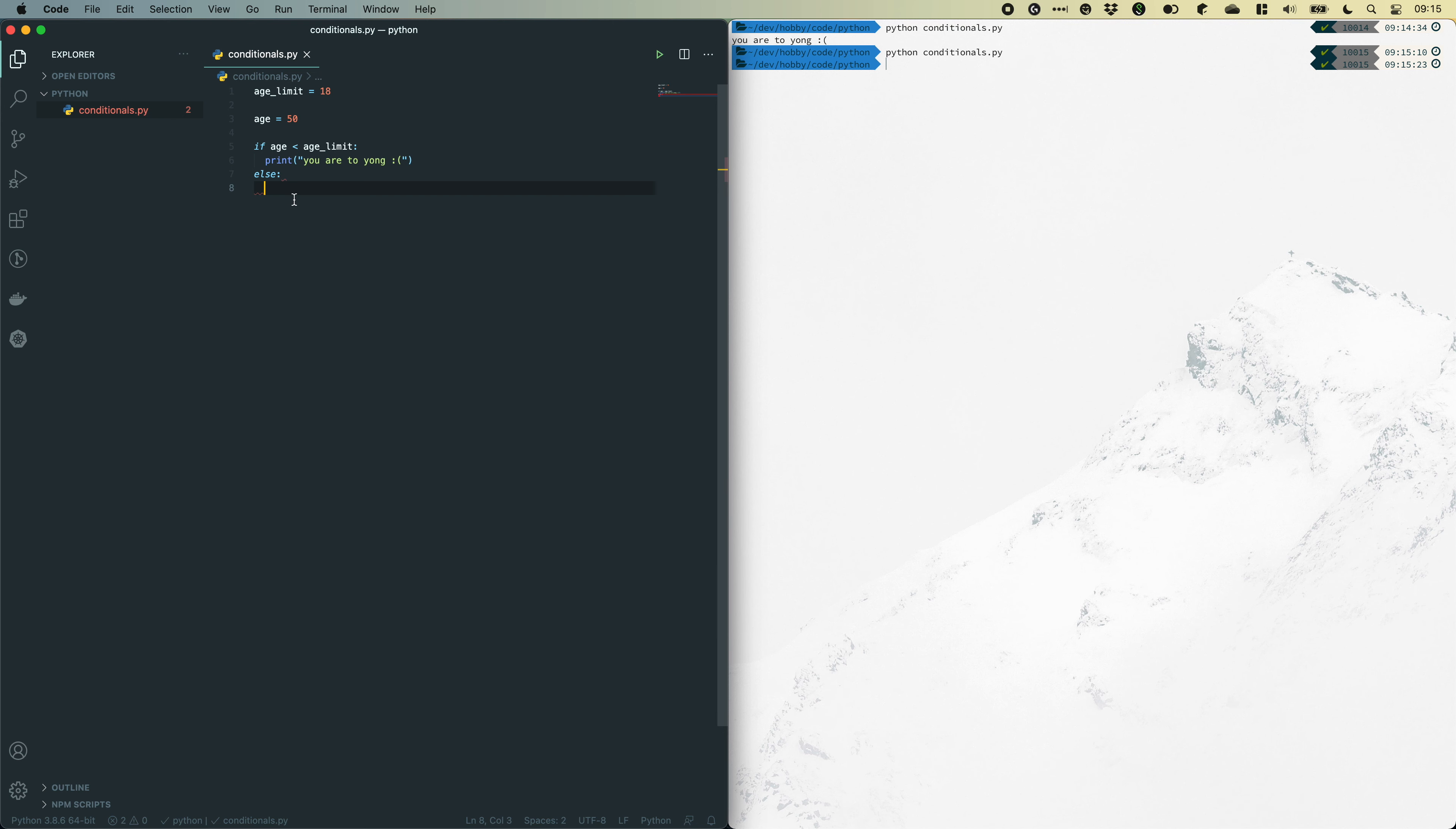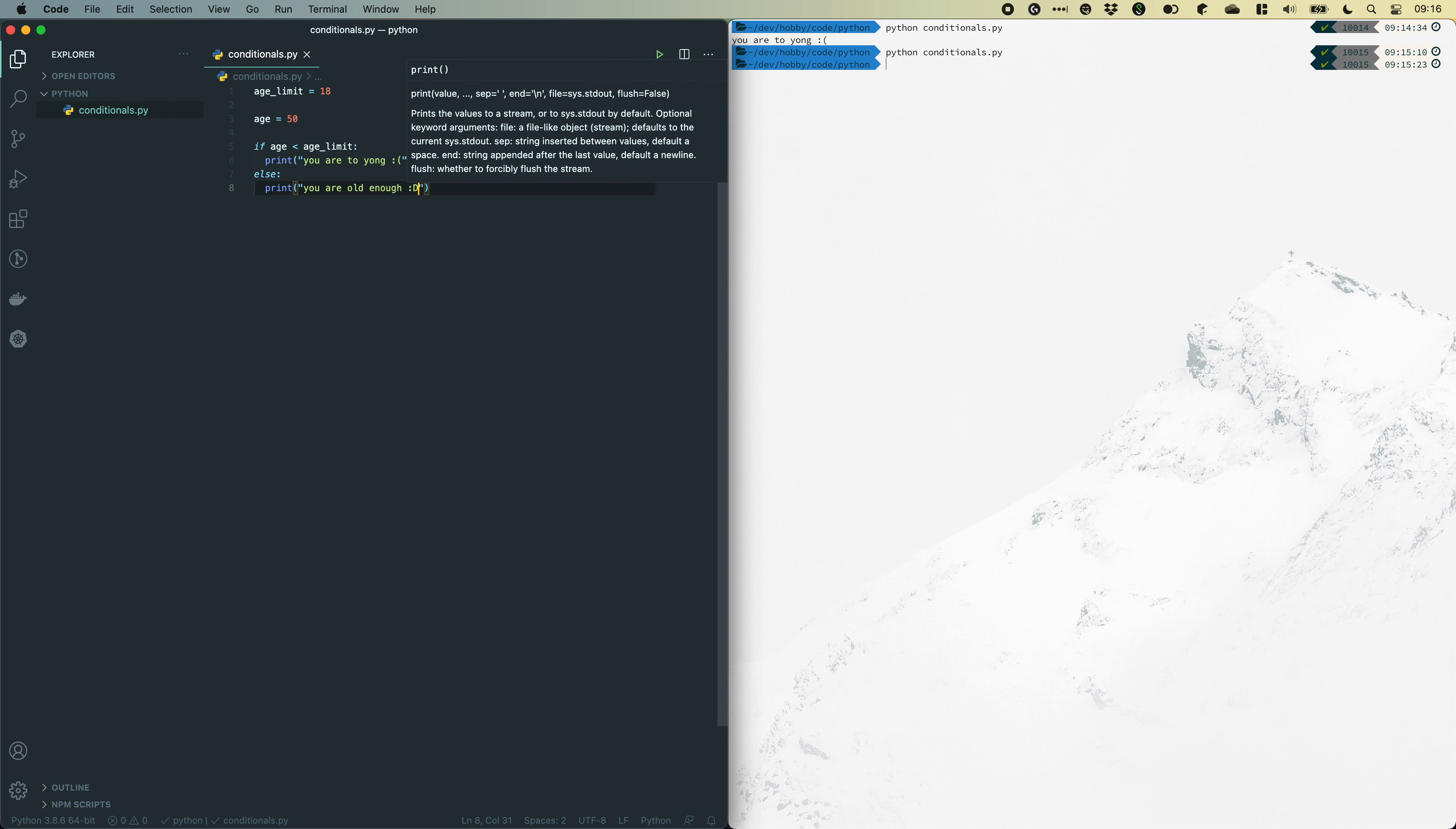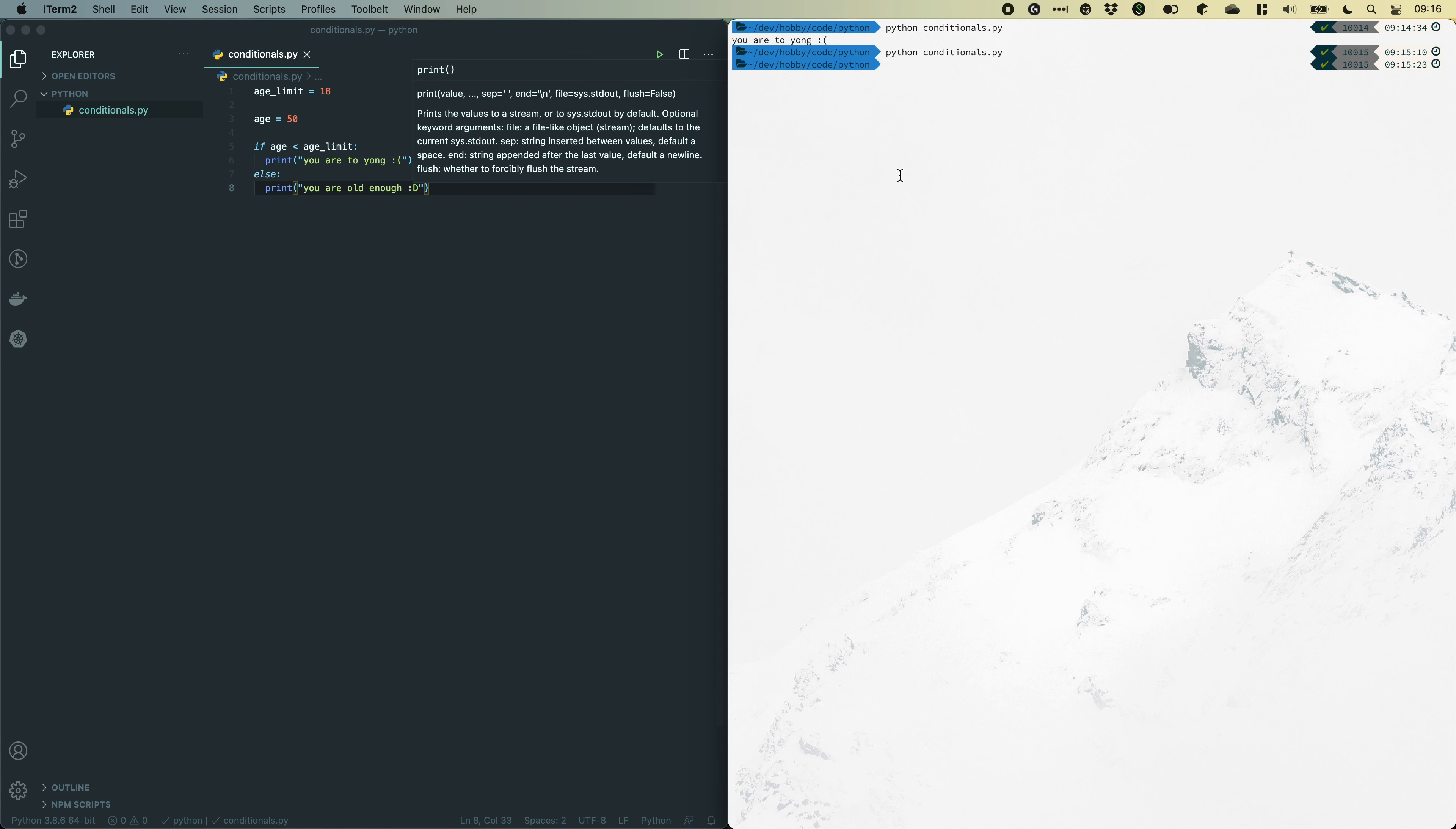So let's provide a print over here. So if we go over to our terminal again and run the file. Now it says you are old enough.